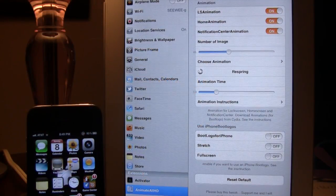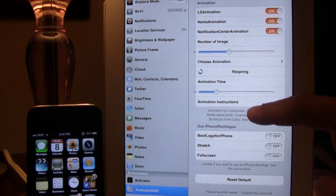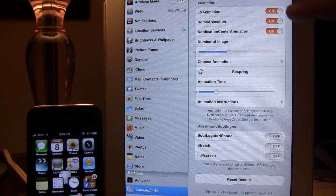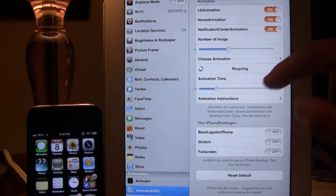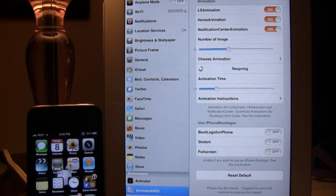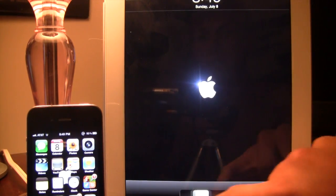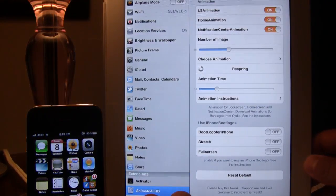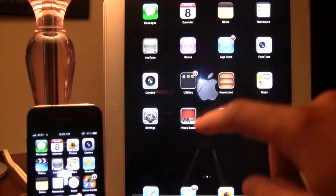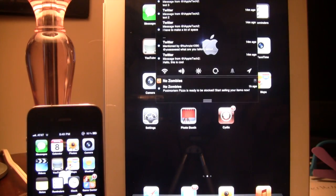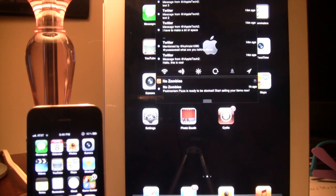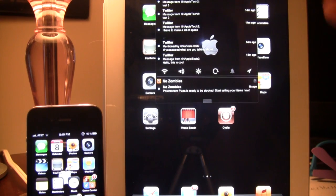On the iPad it's the same settings but it is known as Animate All HD. You can customize the settings of Animate All right here. Going back to the home screen, you can see the lock screen animation there. Going back to the home screen you'll see the animation there, and if we bring down the notification center you will be able to see the animation playing in the background.